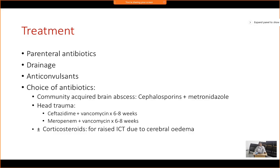If due to head trauma, antibiotics must be upscaled — ceftazidime (a fourth-generation cephalosporin) along with vancomycin for a prolonged period of six to eight weeks, or meropenem and vancomycin for the same duration. If there are features of raised intracranial tension — headache, vomiting, bradycardia, lack of concentration, papilledema — corticosteroids may need to be added. Usually dexamethasone 4–8 mg two to three times daily for seven to ten days is given to reduce cerebral edema.